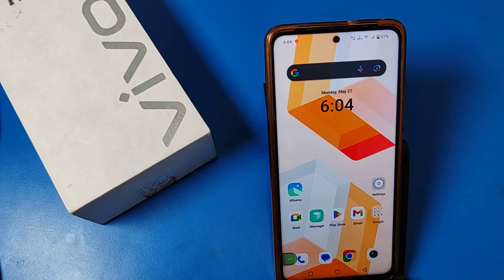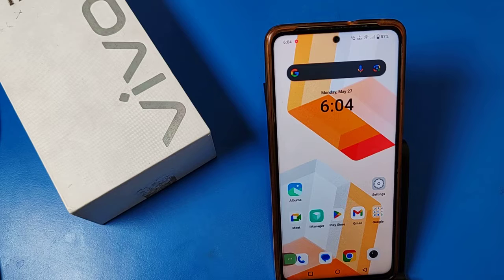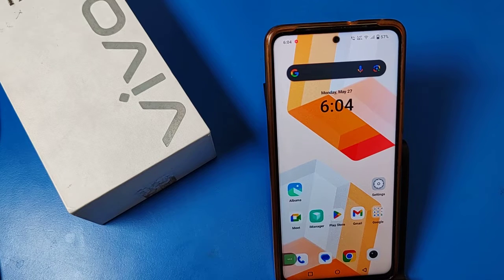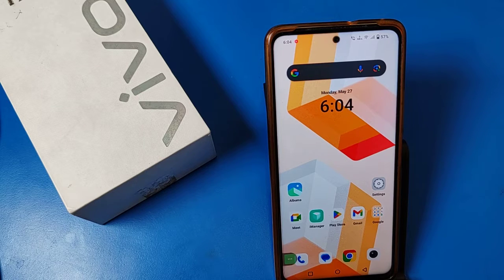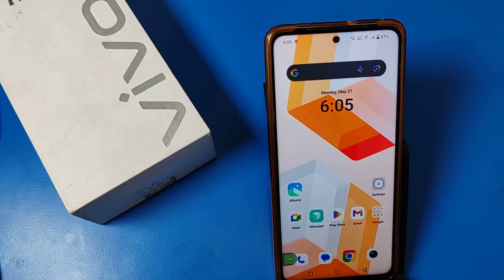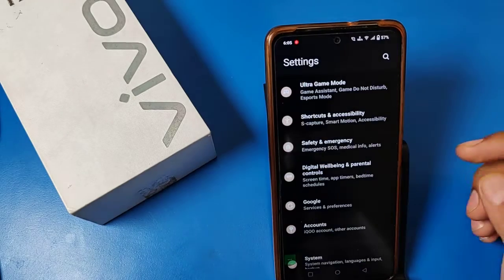Hello friends, welcome to our YouTube channel. In this video I'm going to show you how you can update your smartphone software, or any other update, in your Vivo smartphone. Before watching this video, if you have not subscribed to our YouTube channel, then subscribe to it and like our video. So let's start.